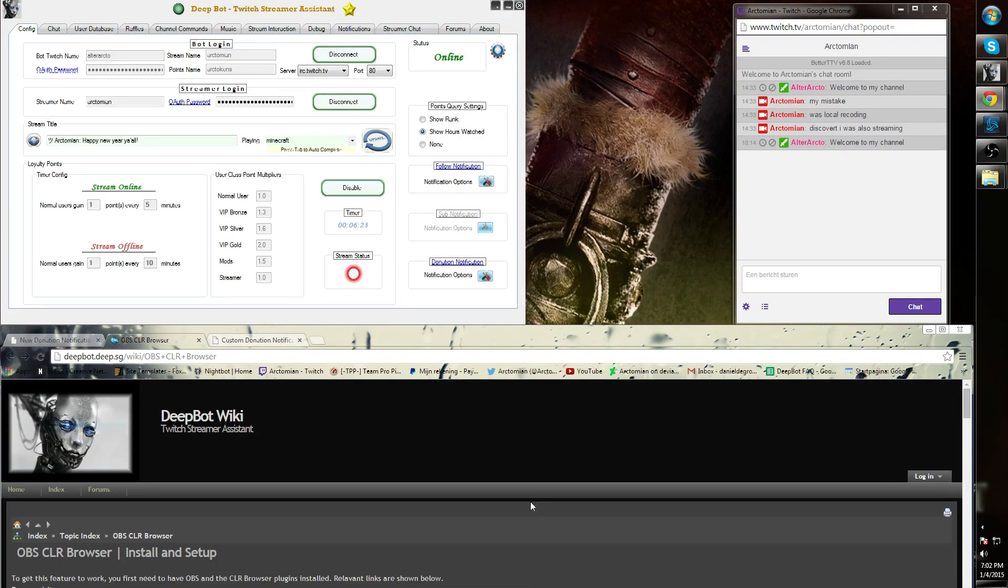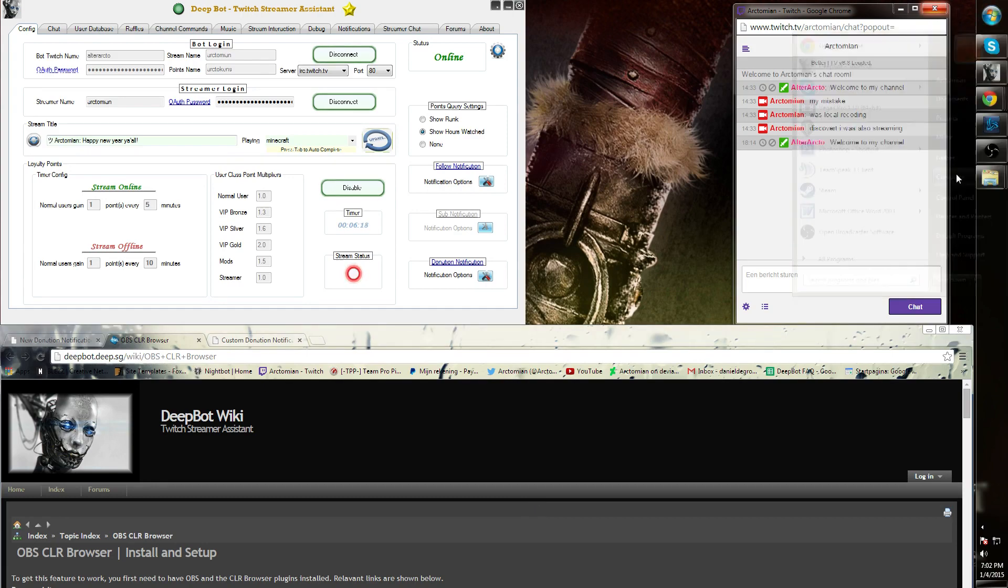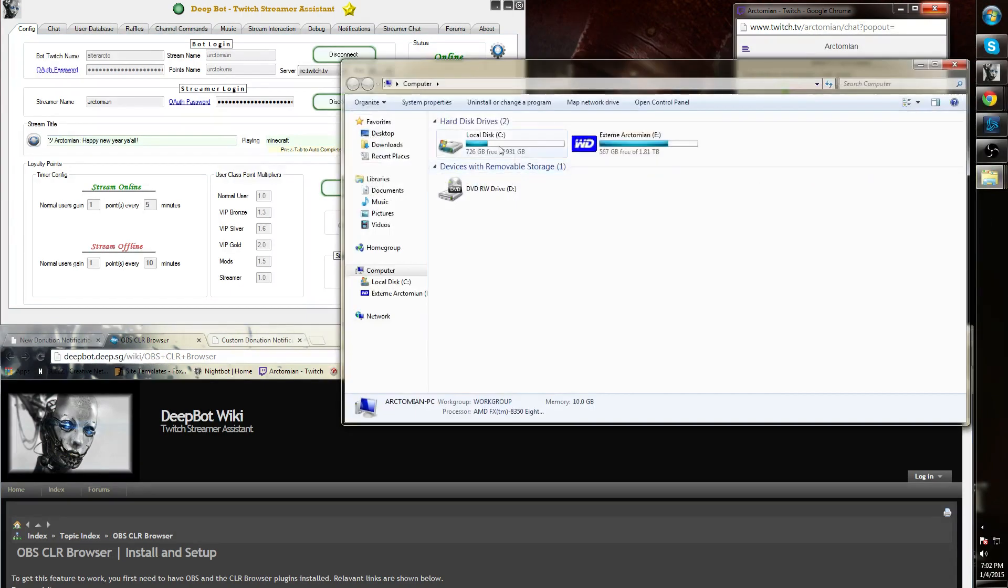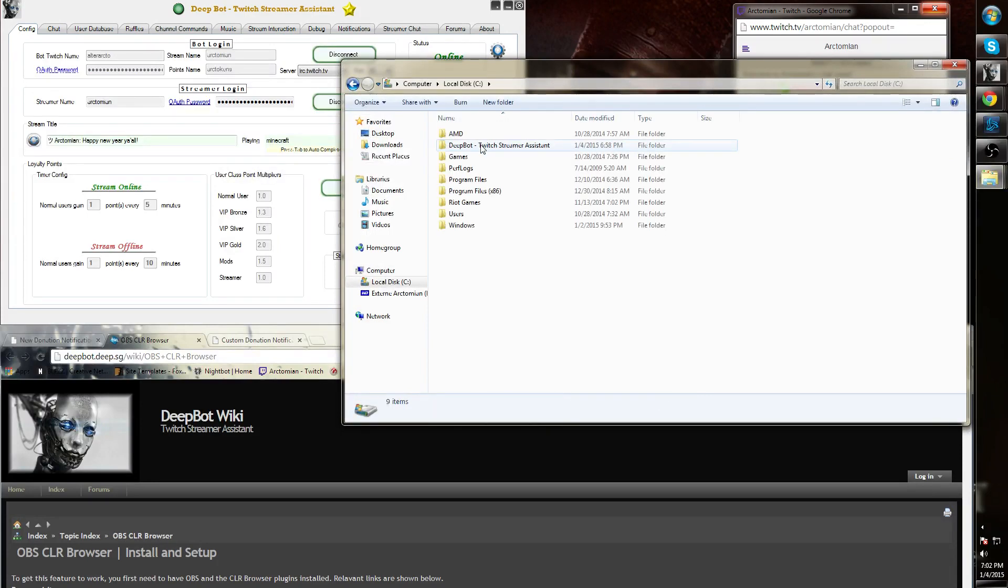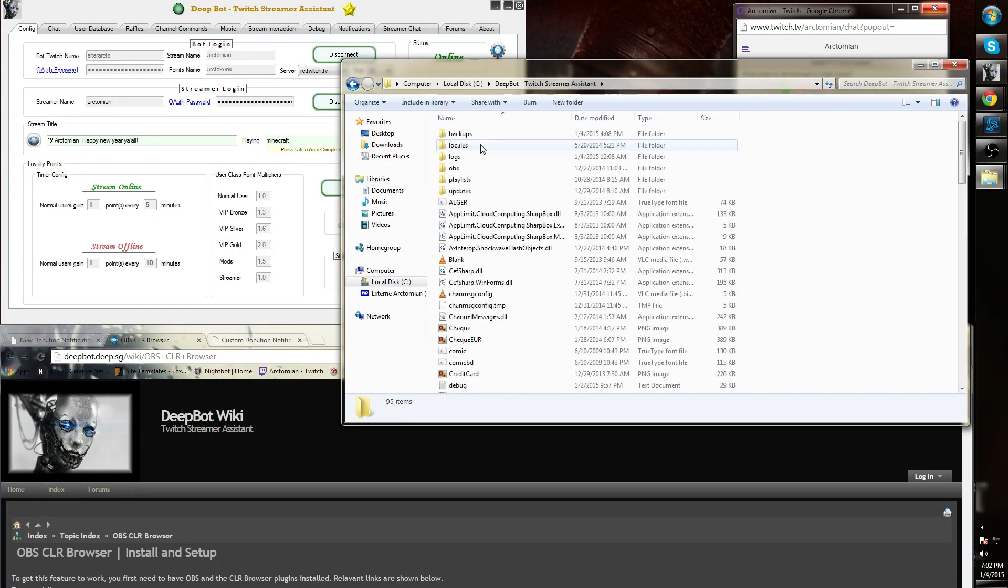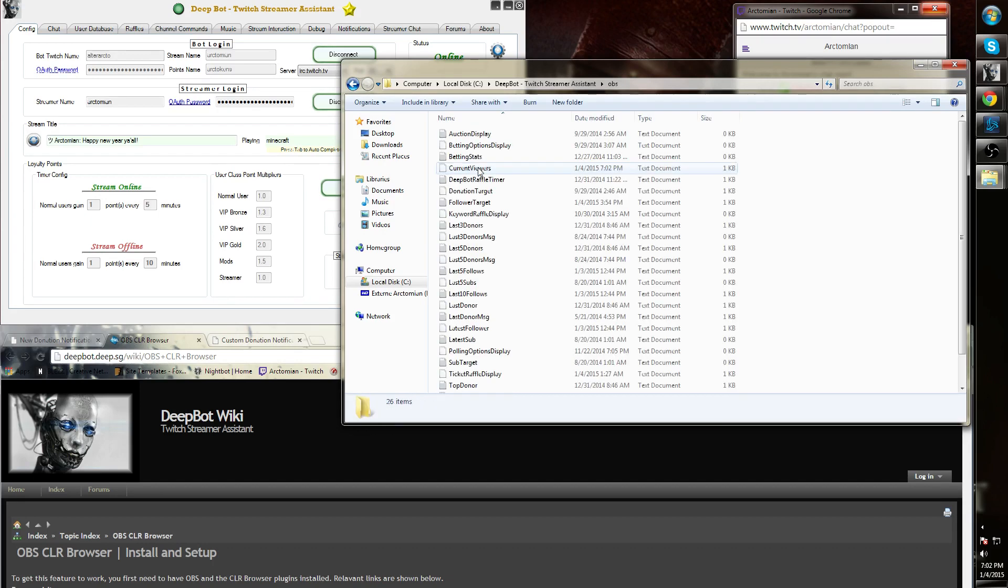Next are the .txt files. Simply go to your local computer and go to the D-Bot folder. After this you can find the OBS folder and you will find a lot of .txt files.